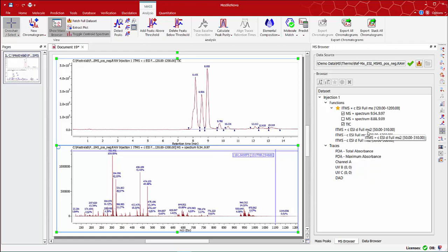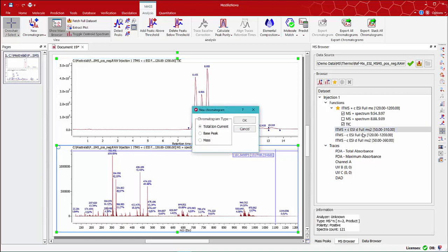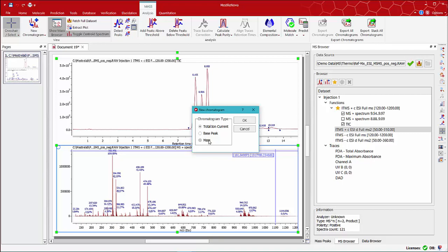If for instance you want to display the MS-MS, double click and a window will display the new chromatogram options such as total ion current, base peak or mass chromatograms for a selected range as we've already displayed. This is equivalent to the selected button on the main toolbar.